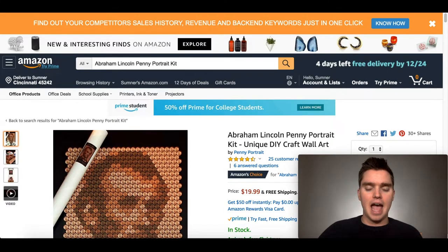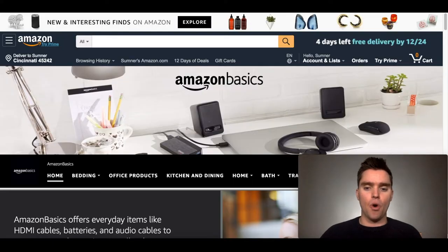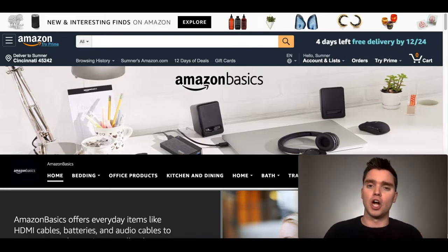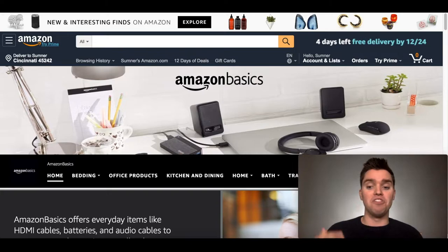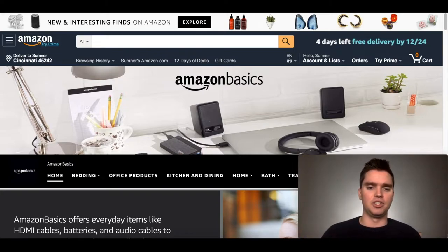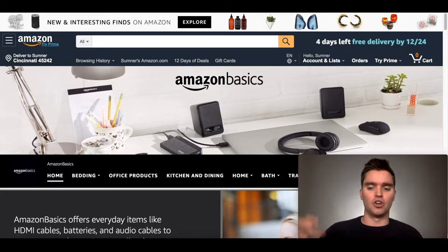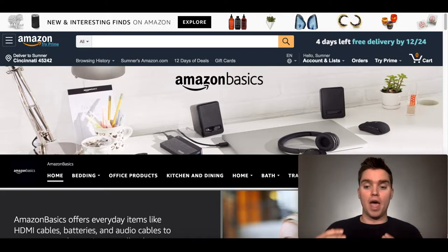Then we'll go ahead and go over to the Amazon Basics method. Again, very similar to the Launchpad method. However, with the Basics method — what Amazon Basics are, if you don't know — Amazon Basics are Amazon's own products. Amazon is in a lot of different things: they have an e-commerce platform, but they also sell on that e-commerce platform with their own products.